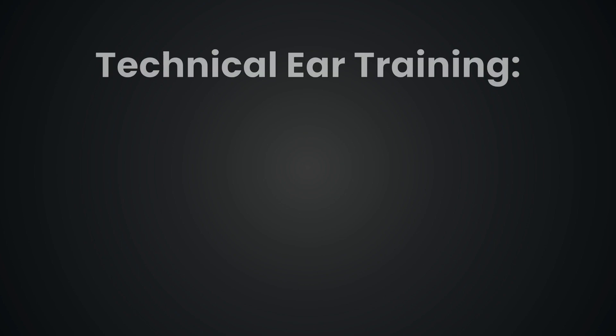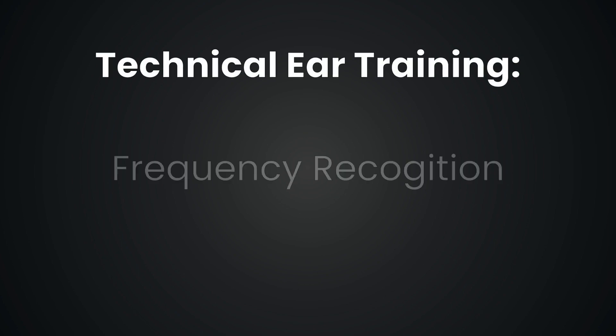Hey everyone, in this video we'll dive into the world of frequency recognition to hone your ability to recognize different frequency areas by ear.